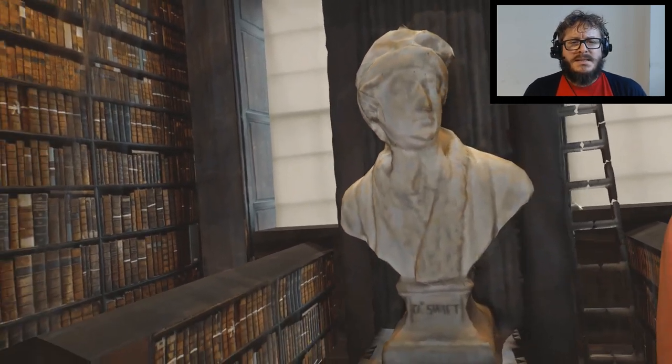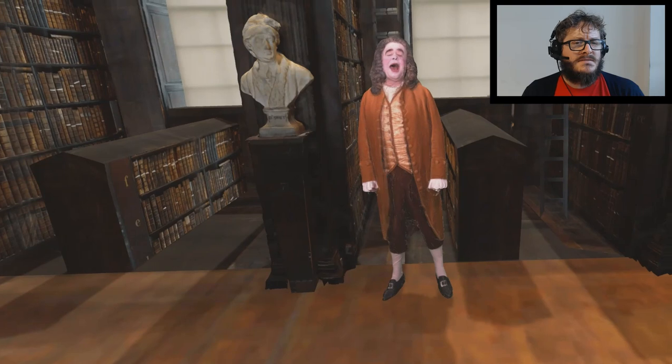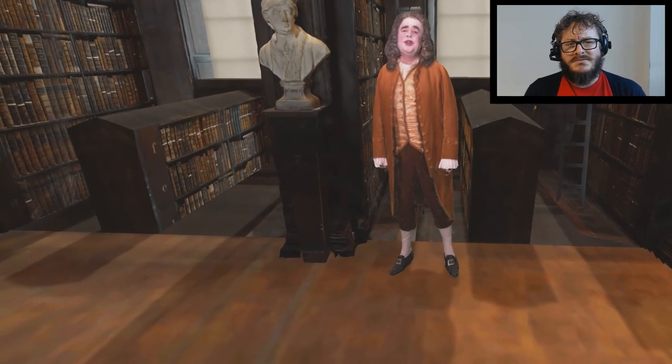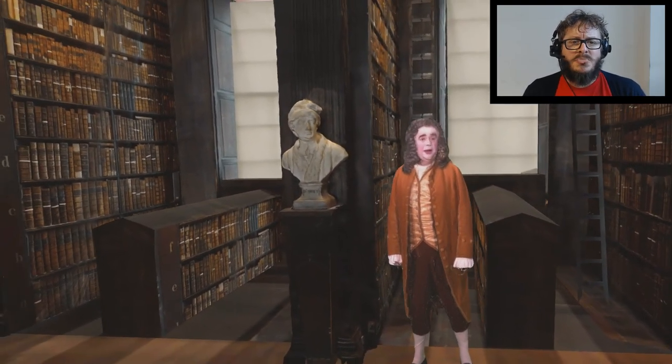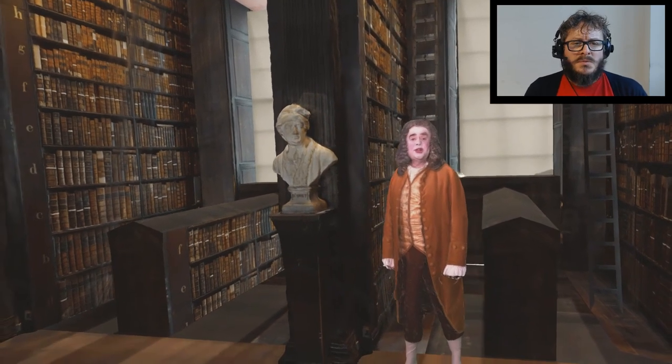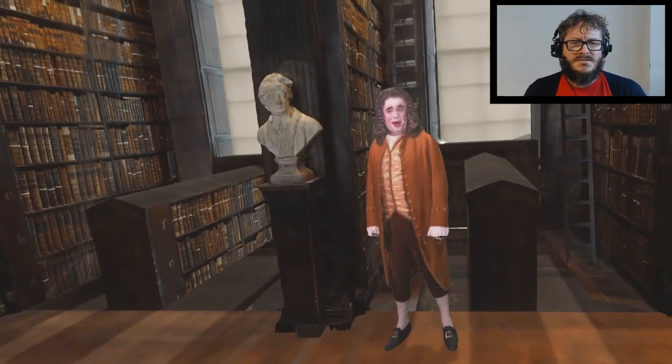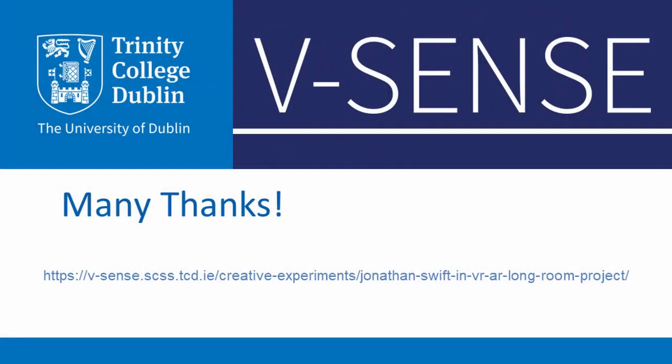We hope to continue exploring the possibility of capturing user experiences of volumetric video in augmented reality for cultural heritage in the near future, and until then we will continue to work with cultural heritage sites to provide further support during these troubling times. For more information about the Trinity Long Room Mixed Reality Project featuring Jonathan Swift, please visit the vSense website and feel free to check out our other creative experiments, such as the Mixed Reality Play Trilogy, Image Technology Echoes, and Mixed Reality Ulysses. Thank you for listening and I look forward to hearing your questions.